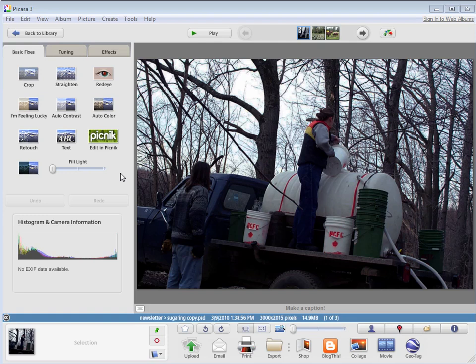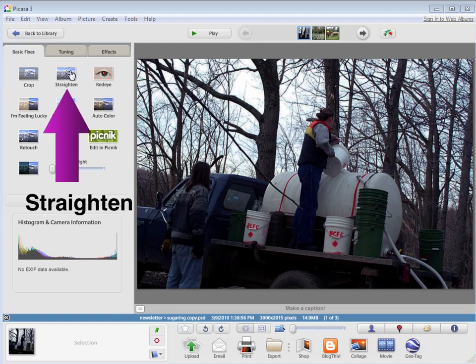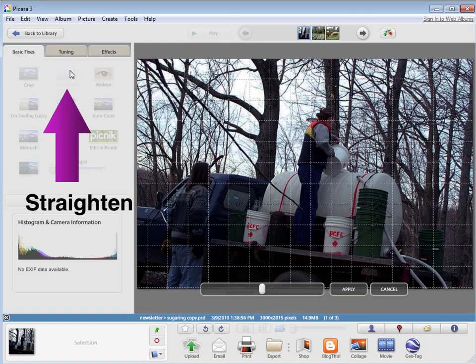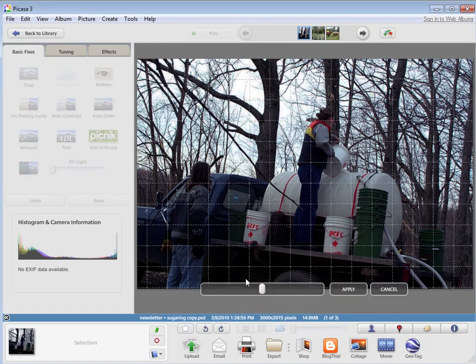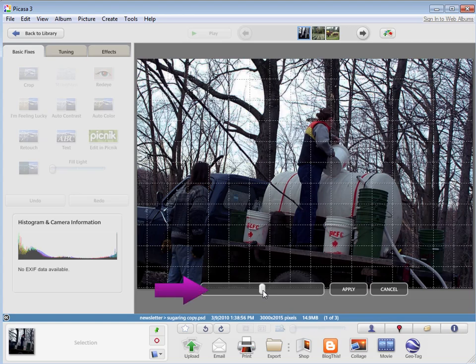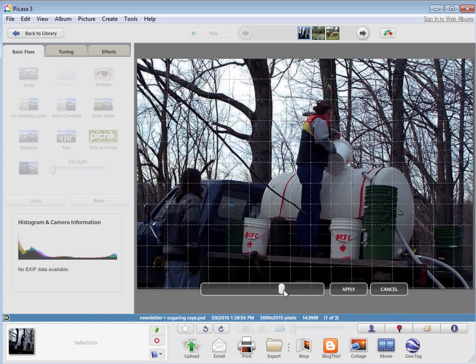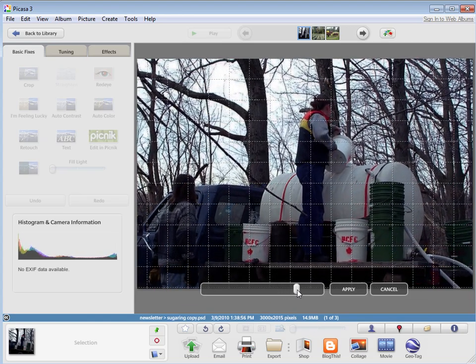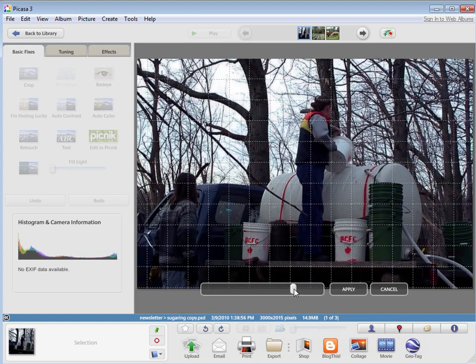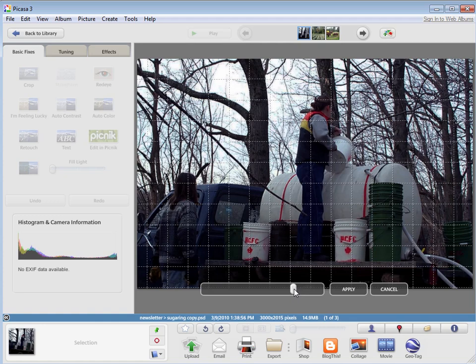The first thing I might want to do to this picture is straighten it. It's a little bit crooked. To do that, I click the straighten button here and I get this slider down here at the bottom. And I just move this back and forth until it looks straight. And if I'm happy with how it looks, I click apply.